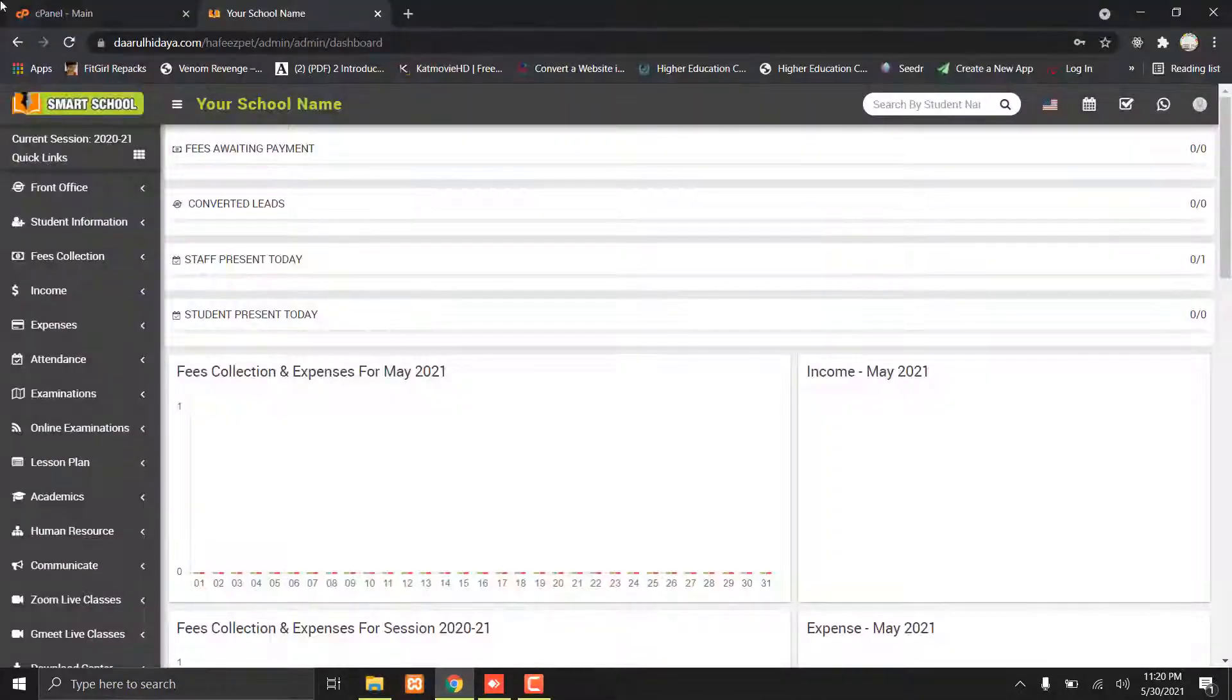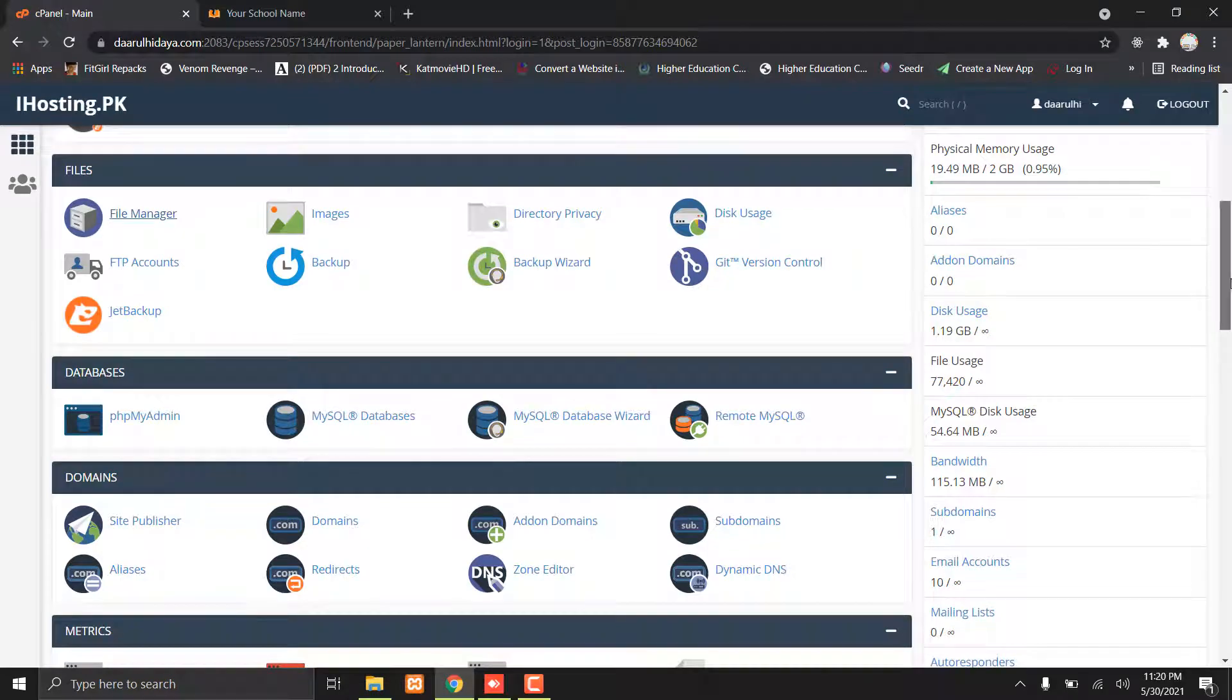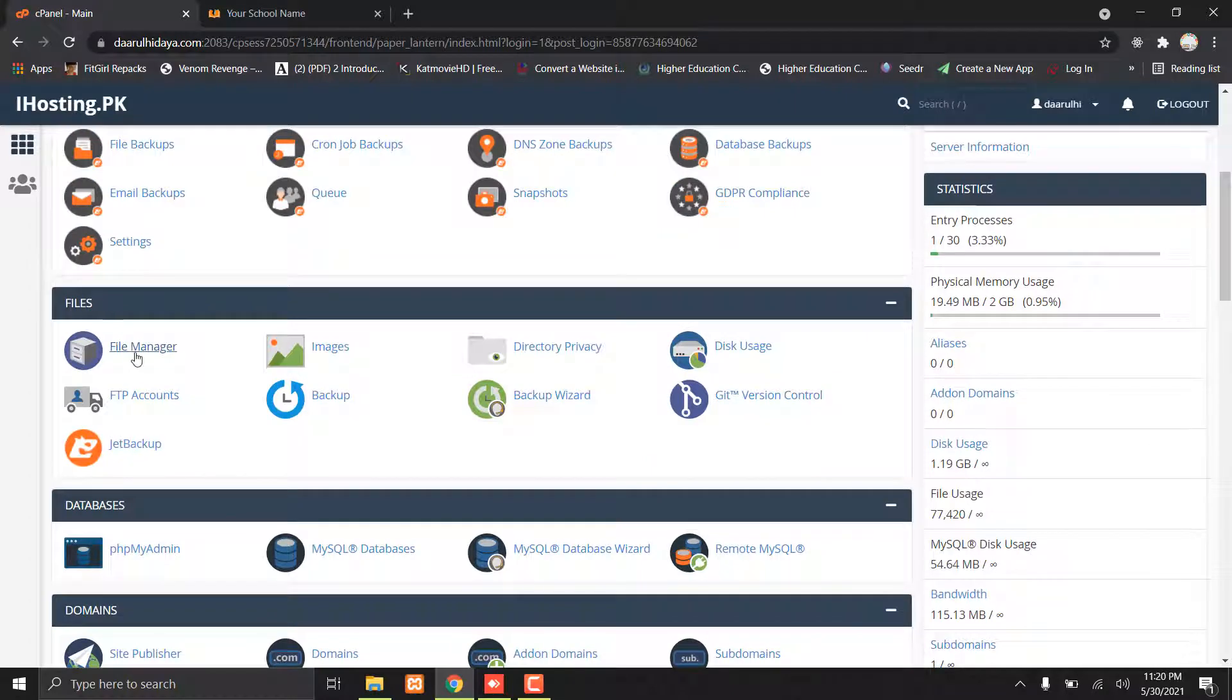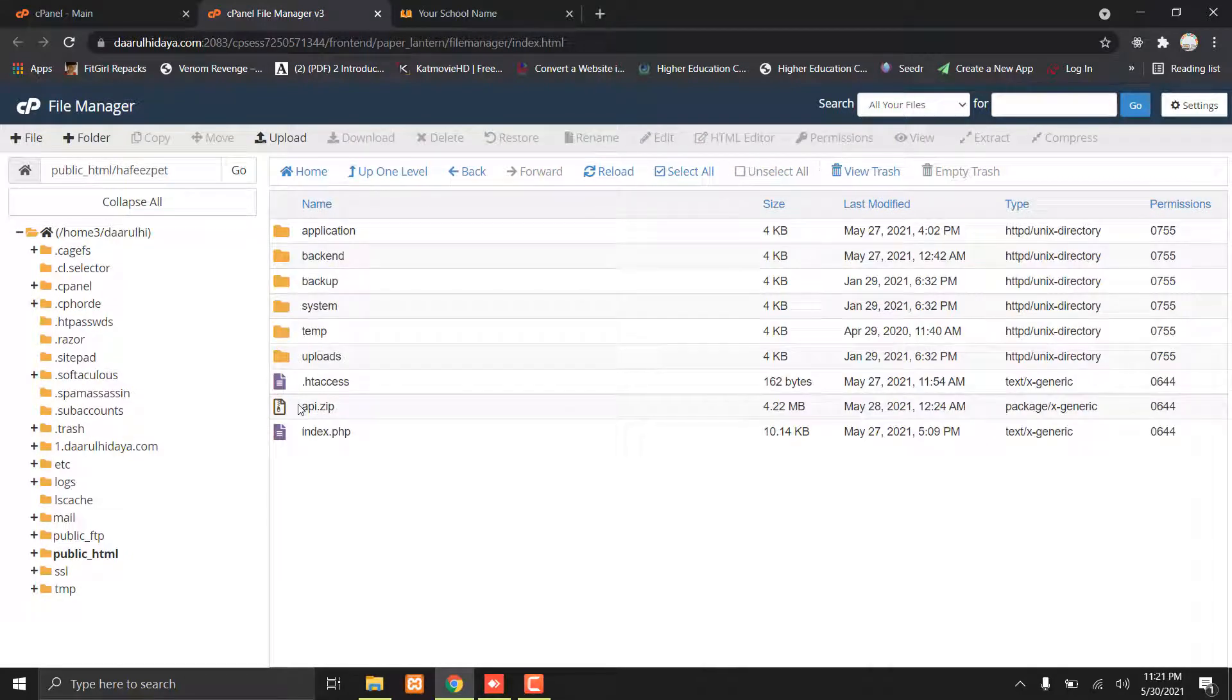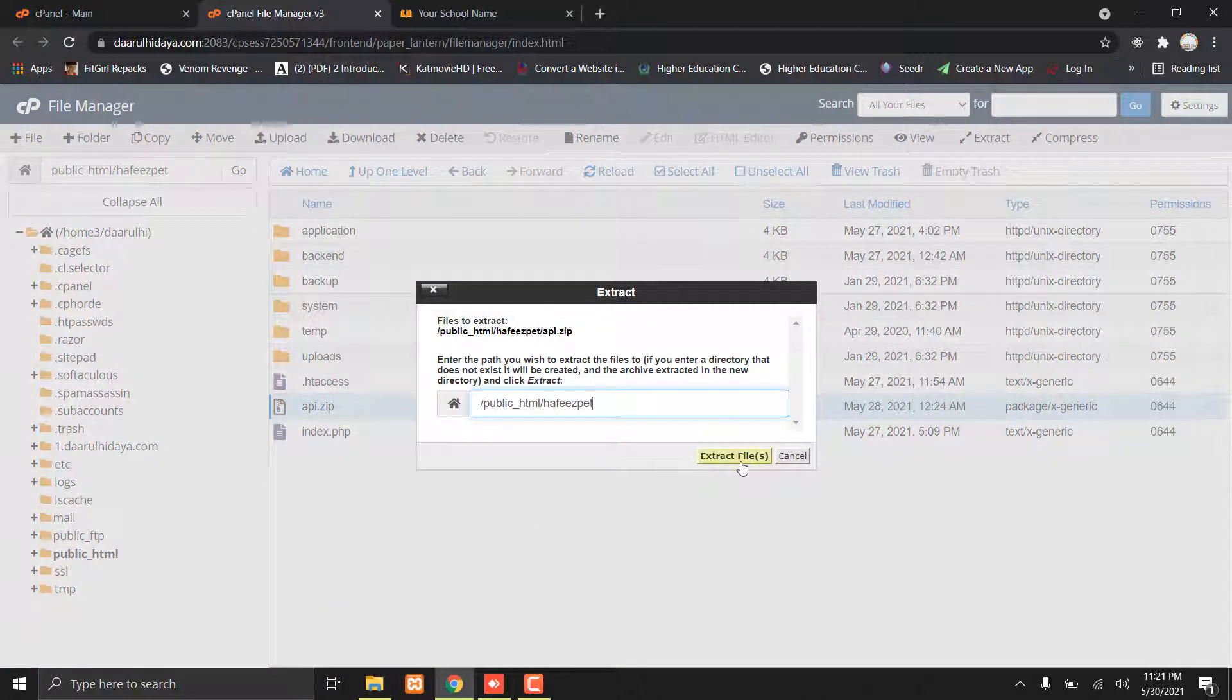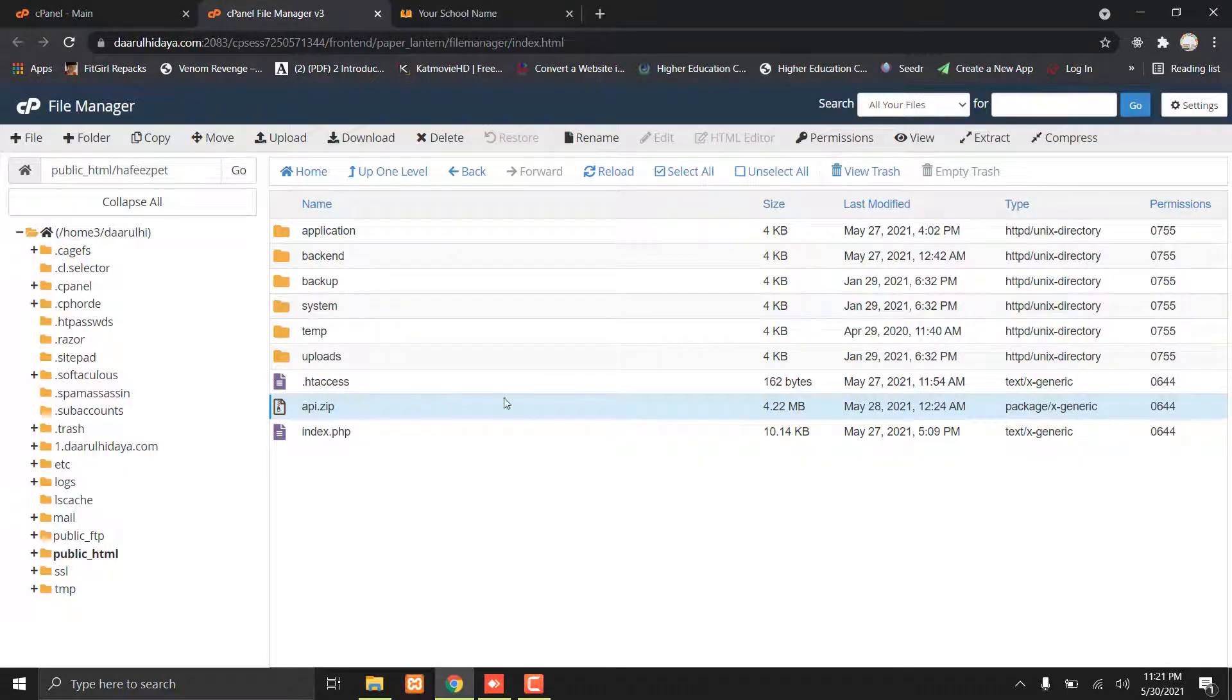First of all, you have to upload your API files to your file manager cPanel. I already have uploaded this file. Let's just extract it. Extract files. Okay, it's done.